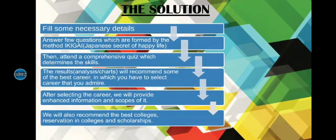Then, attend a detailed and comprehensive quiz. By the results, we will suggest the most promising careers which you could definitely pursue.